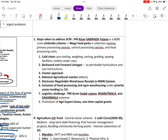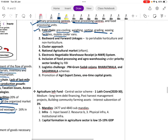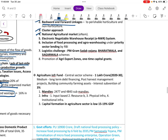Steps taken to address supply chain management include the PM Kisan Sampada Yojana — a 6,000 crore umbrella scheme — with mega food parks, collection centers, primary processing centers, central processing centers, food processing units, cold chain facilities including pre-cooling, weighing, sorting, grading, waxing facilities, and mobile cooler vans.